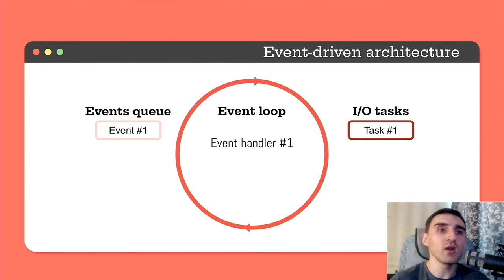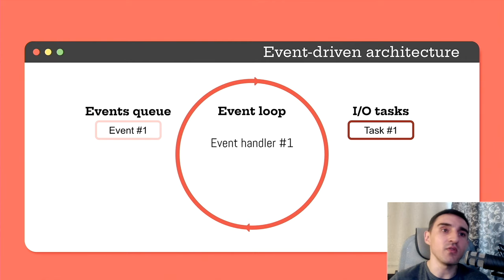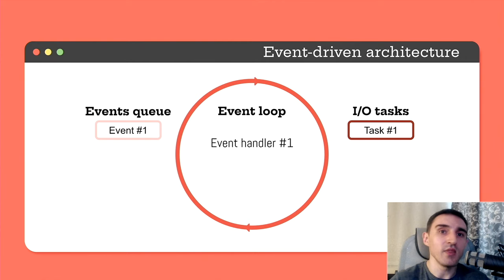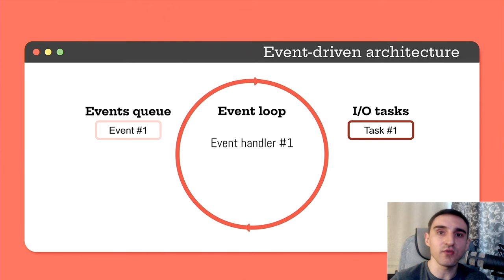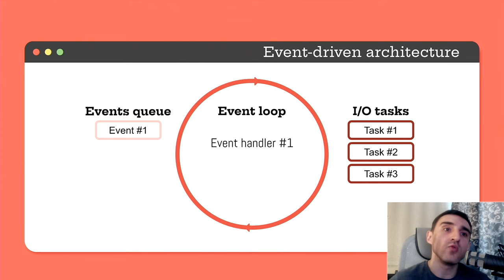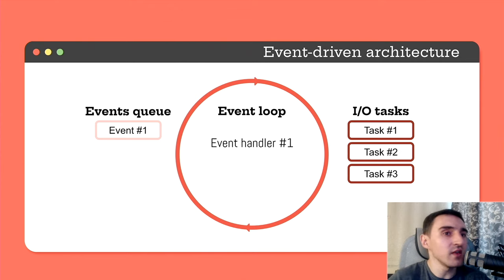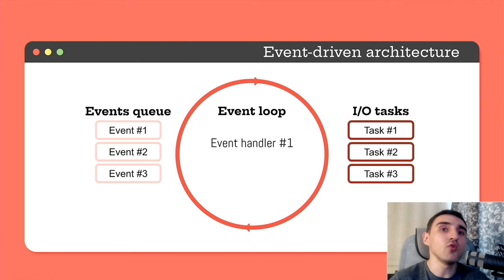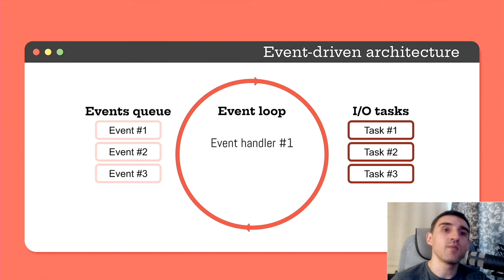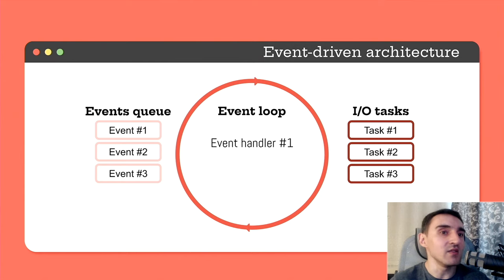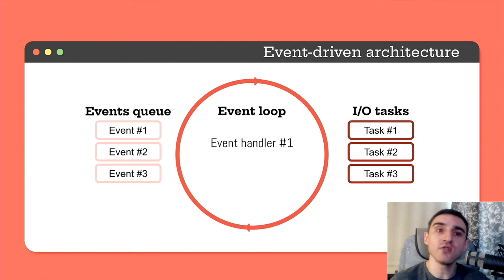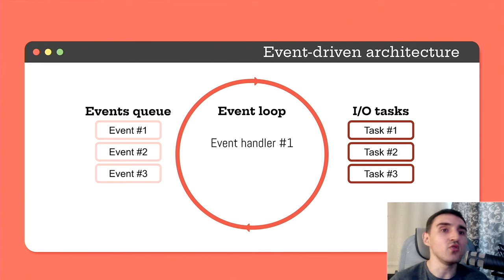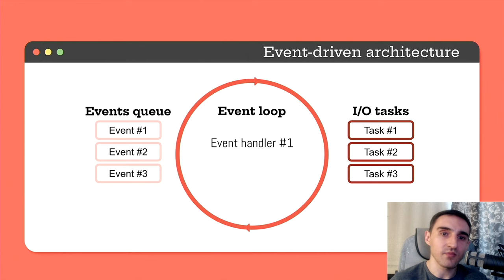For example, we calculate something based on this data from a file. The handler itself can also start, for example, two more IO tasks. Let's say we want to send this data via HTTP. And these new tasks can also generate their own events. Once the event handler is completed, the thread returns to the queue and takes new events that have occurred while the thread was busy.